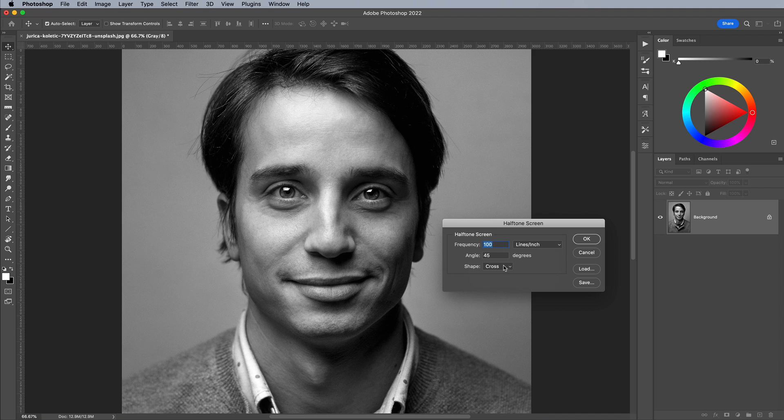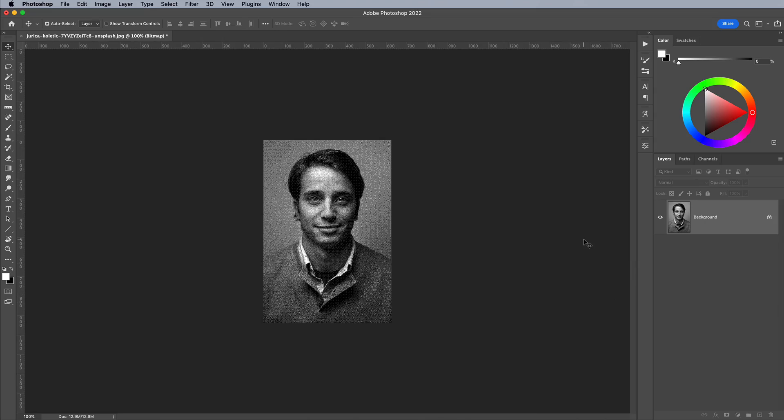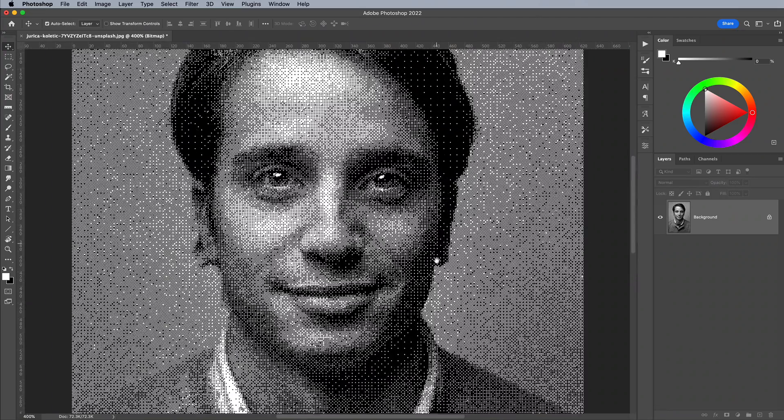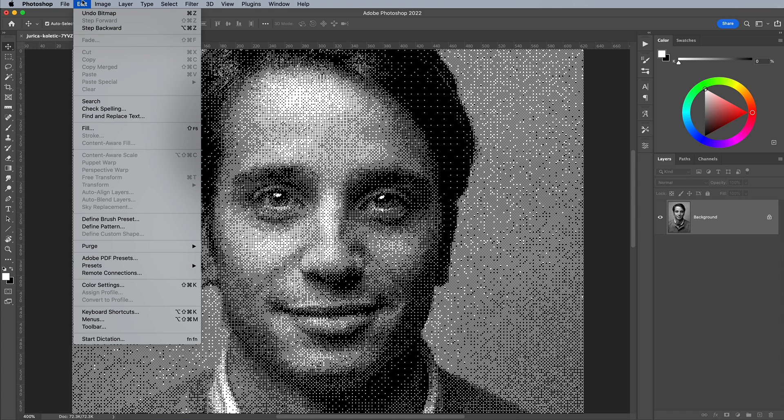Set the Shape option to Cross. The Frequency setting doesn't seem to make any difference. Zoom in and see how the image is made up of lots of detailed squares. This output level of 15 has made the image a little too complex, so let's undo and try again.